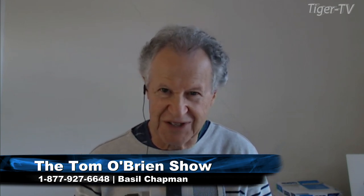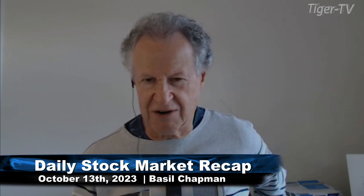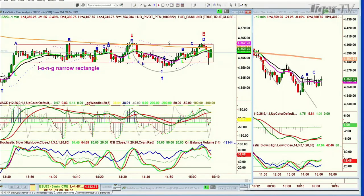Hi everyone, Basil Trappin here, sitting here for Tom O'Brien. This is Friday the 13th, this is the 3 o'clock, 7 minutes past 3 o'clock in the afternoon Eastern Time. I do the Tiger Technicians Hour at 10 o'clock to 11 every market day here at TFNN, done it for over 20 years, and I also have a service called The Opening Call, a daily newsletter, a very detailed newsletter, and we'll talk about that in a little while.